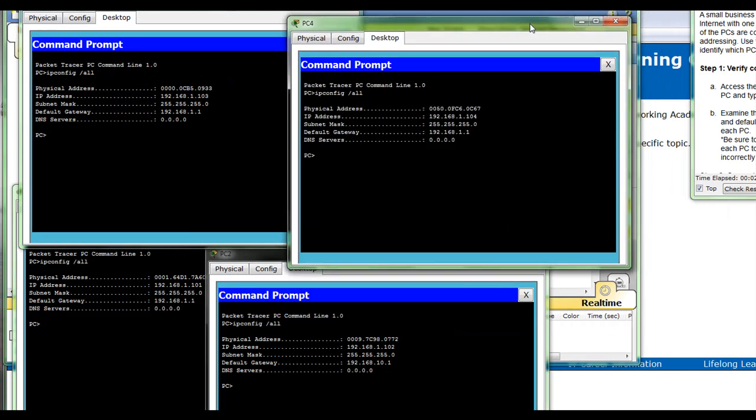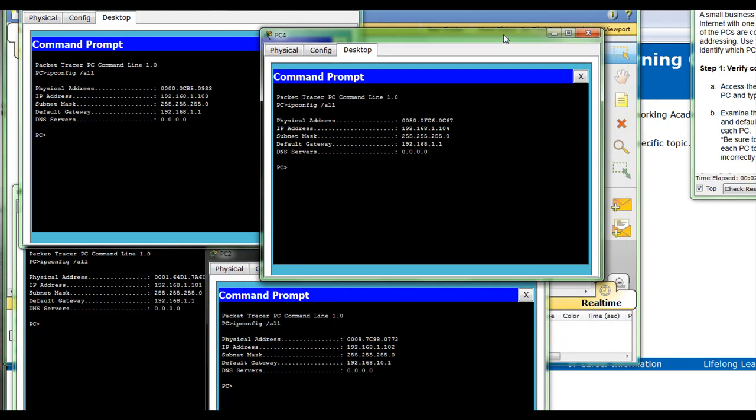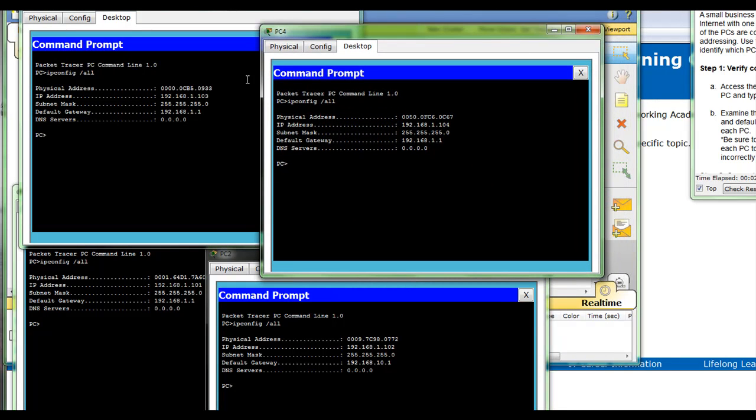Let's move this one here. IP addresses are correct on all PCs. The subnet mask 255.255.255.0 is the same.